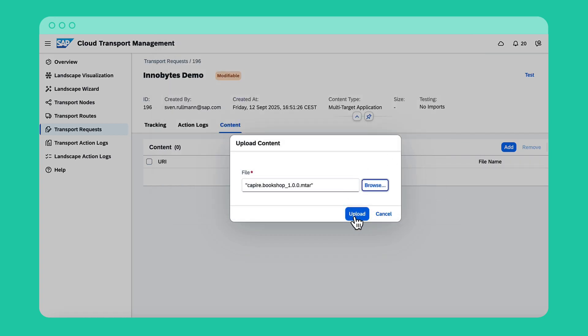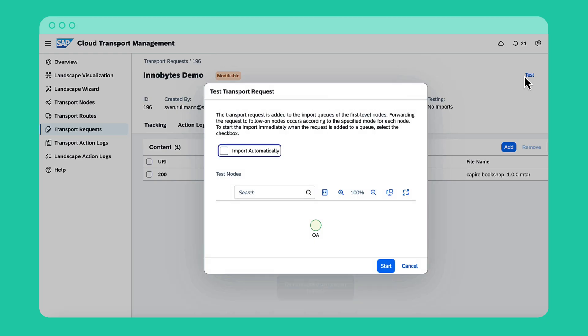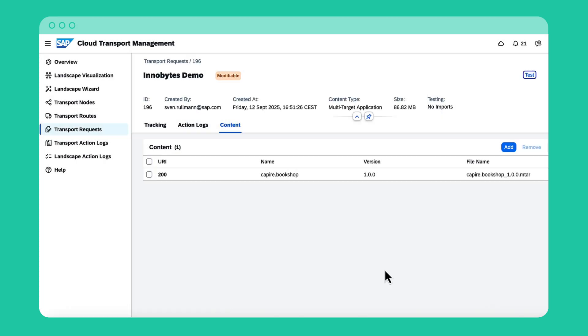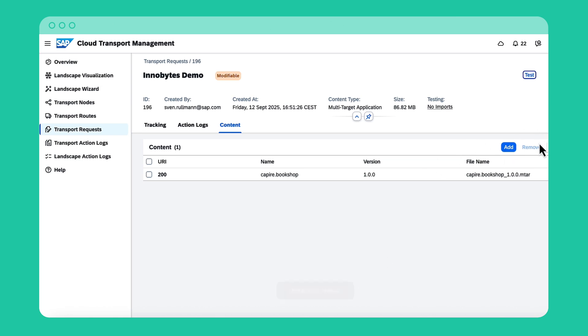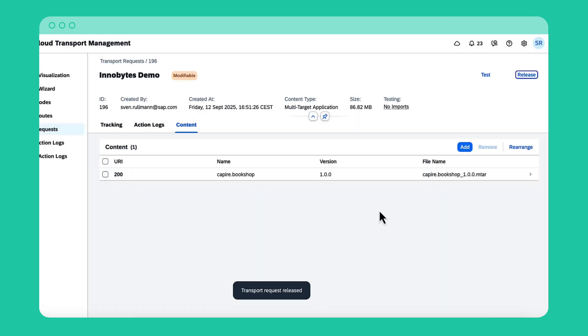Next, I add content to the request and click the test button on the top right. At this point, I can either trigger the import directly or later from the test nodes themselves. And of course, I can also freely add or remove content as needed and then redeploy the request to my test environments. Once my testing is complete, I simply release my request for production deployment and lock it for further changes.